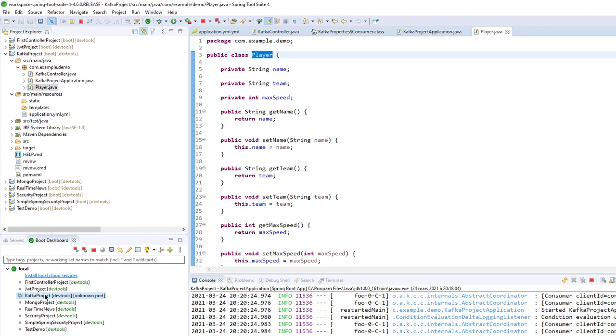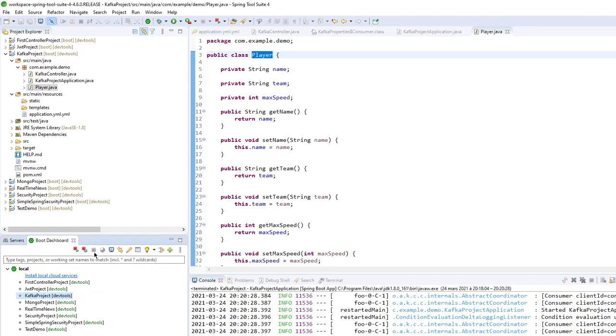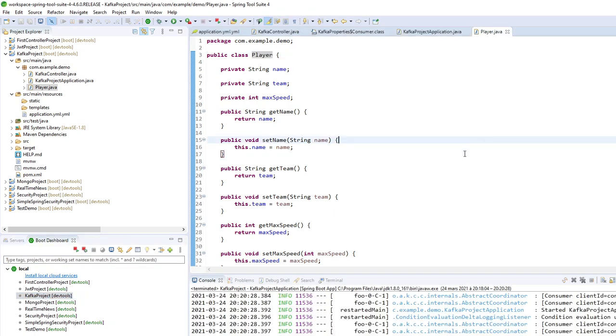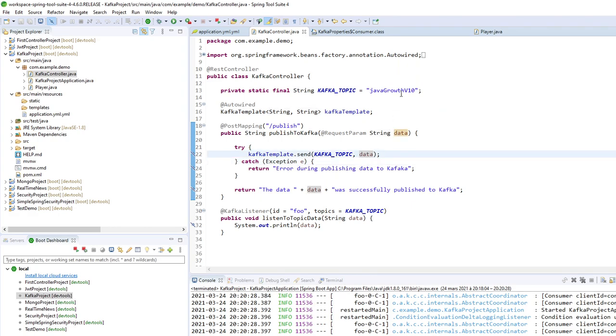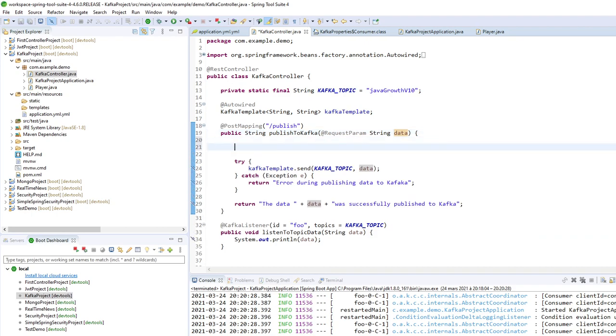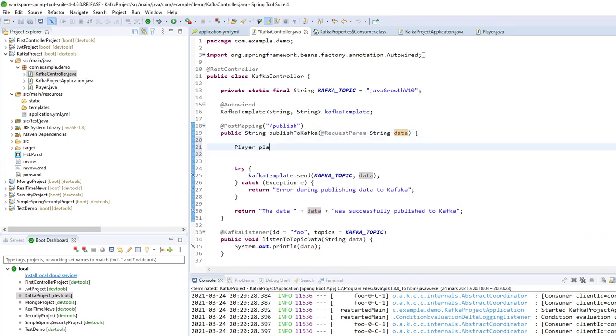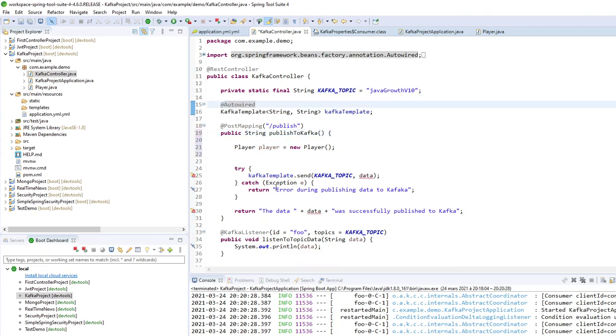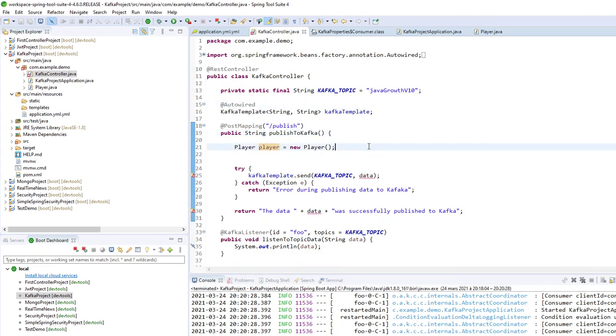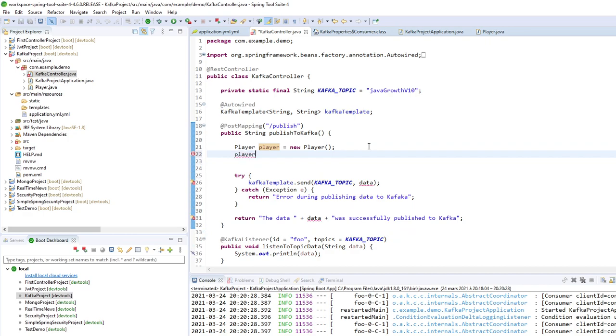So I will stop my project. Because I have dev tools and it's restarting every time I change anything in the code. So now I want to send an object. So player, player equals new player. So I don't need this anymore because I'm sending object. I will send it directly from here.